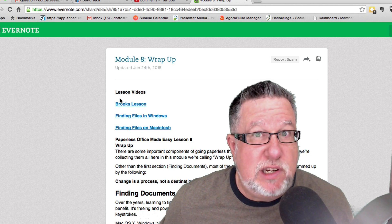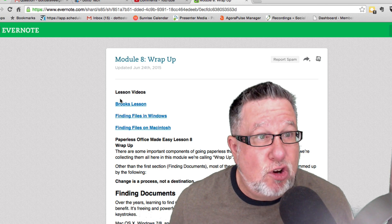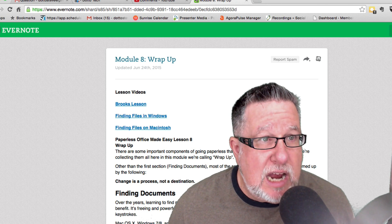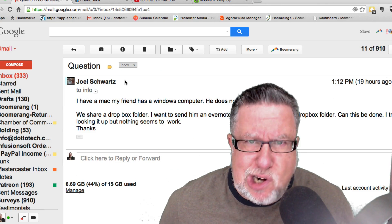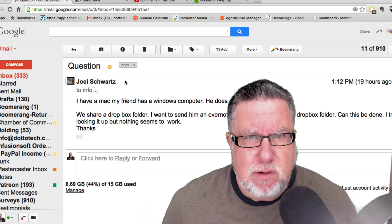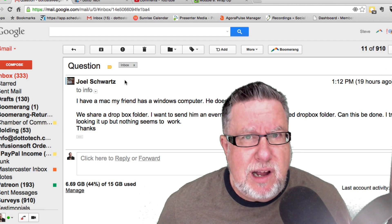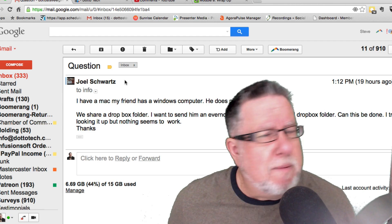This is pretty slick and it should work for you and for your friend. But seriously, friend, start using Evernote. Don't you think he should? I think he should.